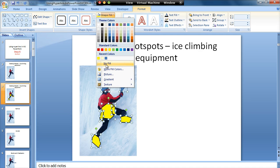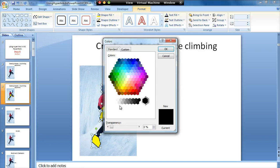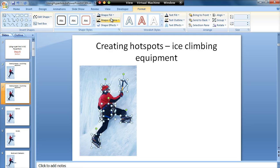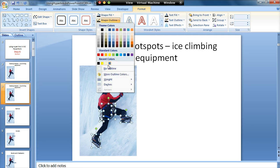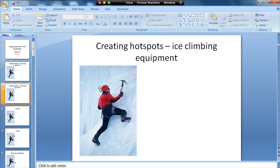I'm then going to go to Format and Shape Fill. You could choose the No Fill option, but in some situations that doesn't work because it will make the shapes transparent in a way that doesn't behave correctly. So I'm going to go to More Fill Colors, and it doesn't matter what colour I've got — I'm just going to slide the transparency to 100% transparent. I'm then going to go to Shape Outline and have no outline. Now you can't see those shapes.